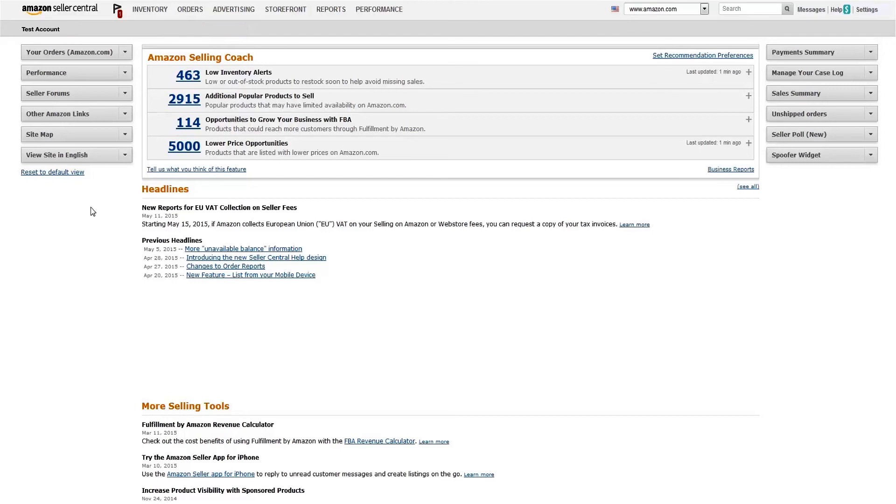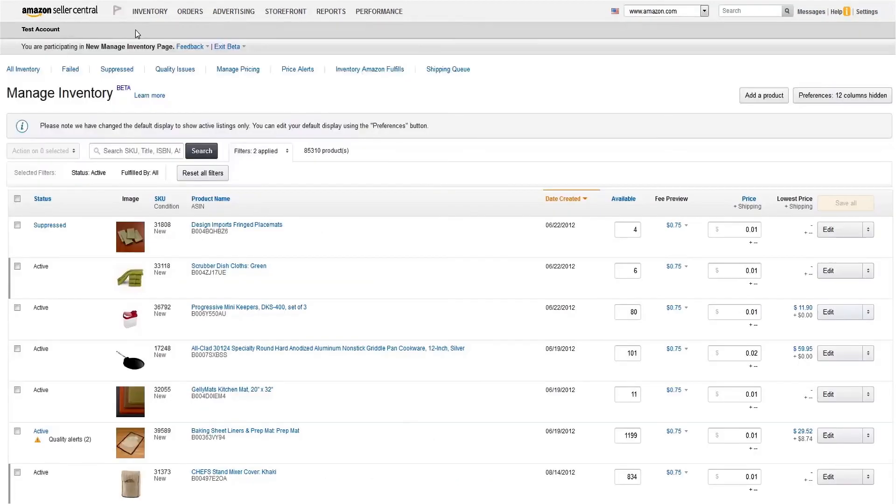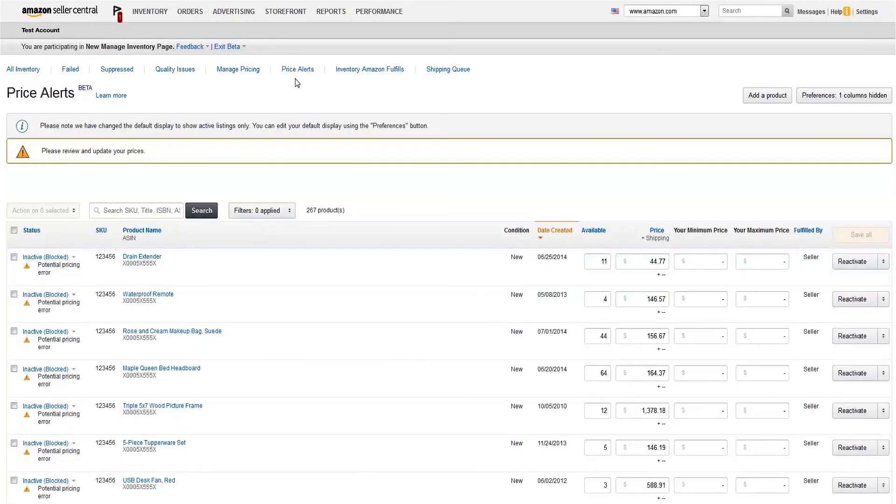An example would be an accidentally misplaced decimal point, resulting in an unusually high or low price. To find these, go to the Manage Inventory page and click the Price Alerts link at the top of the page.